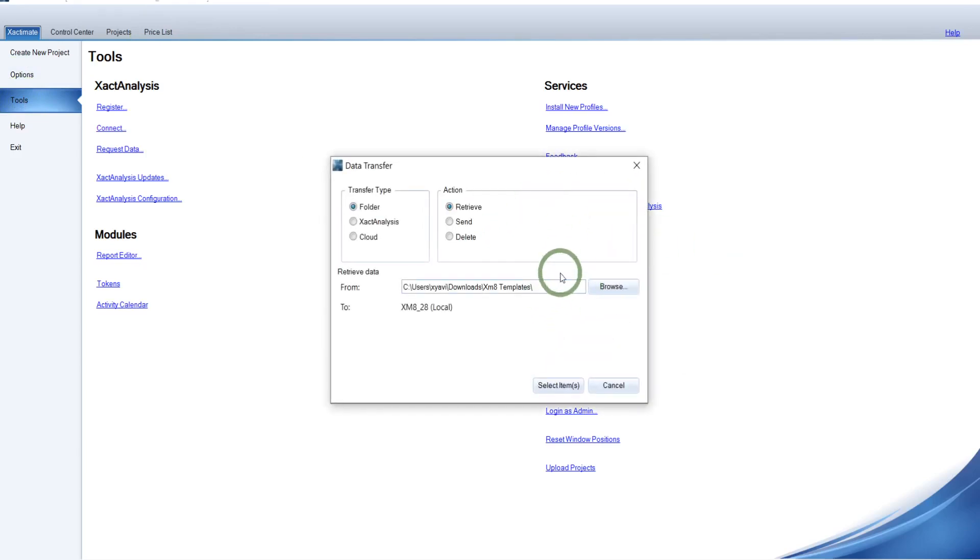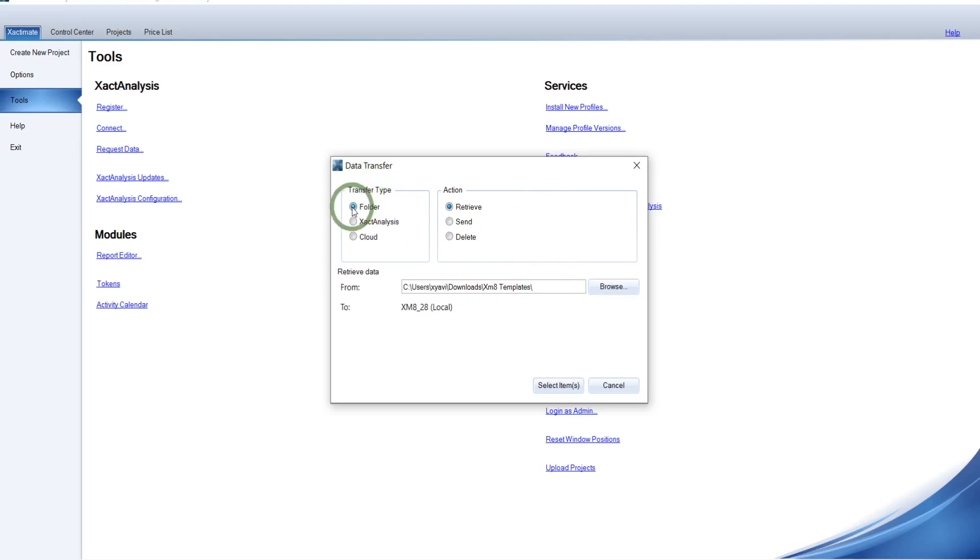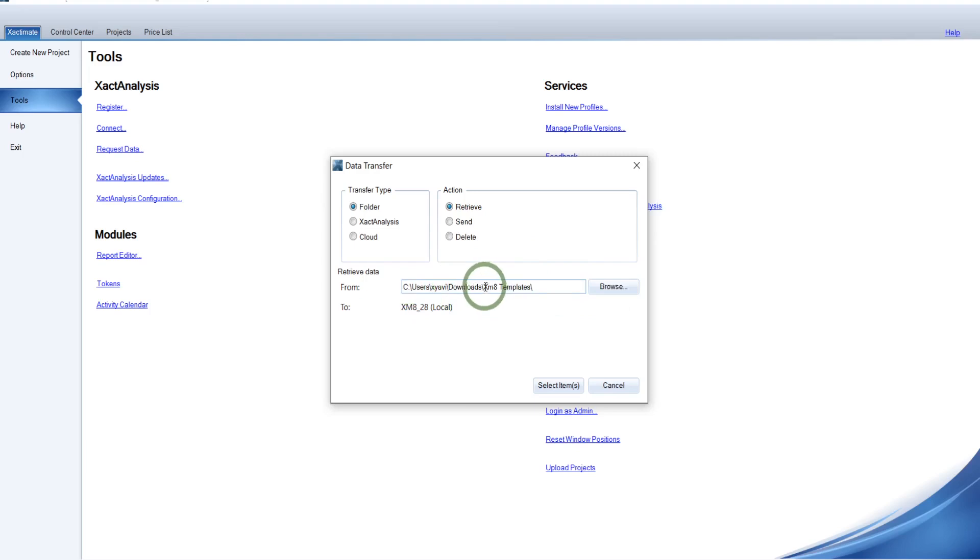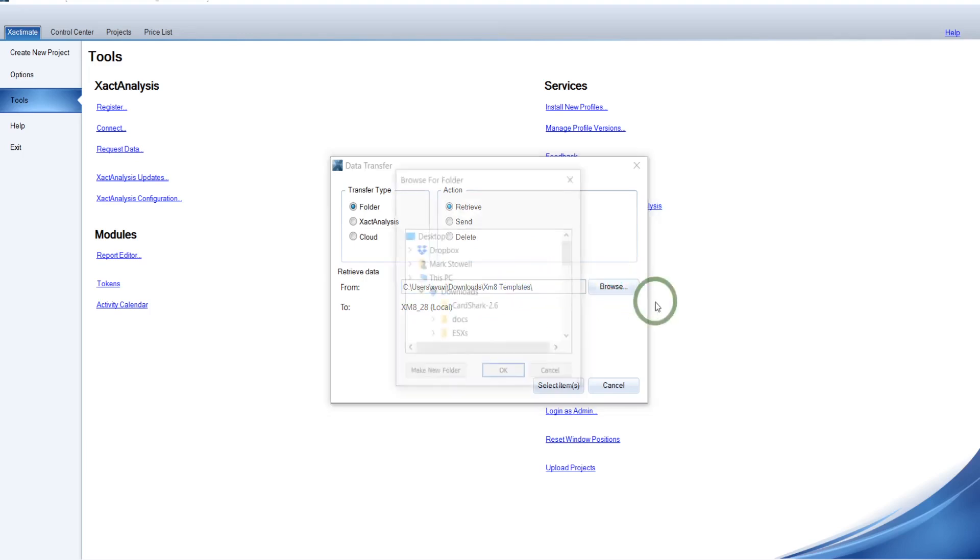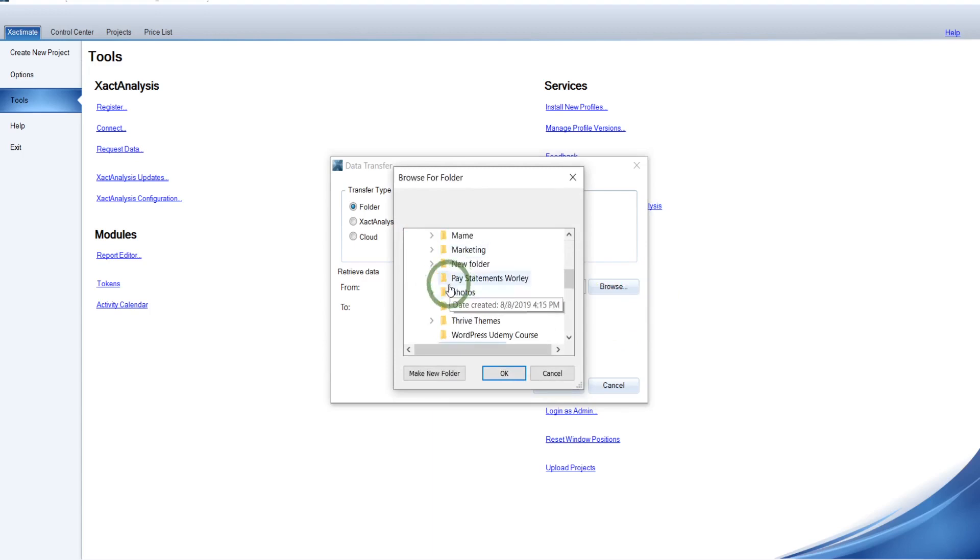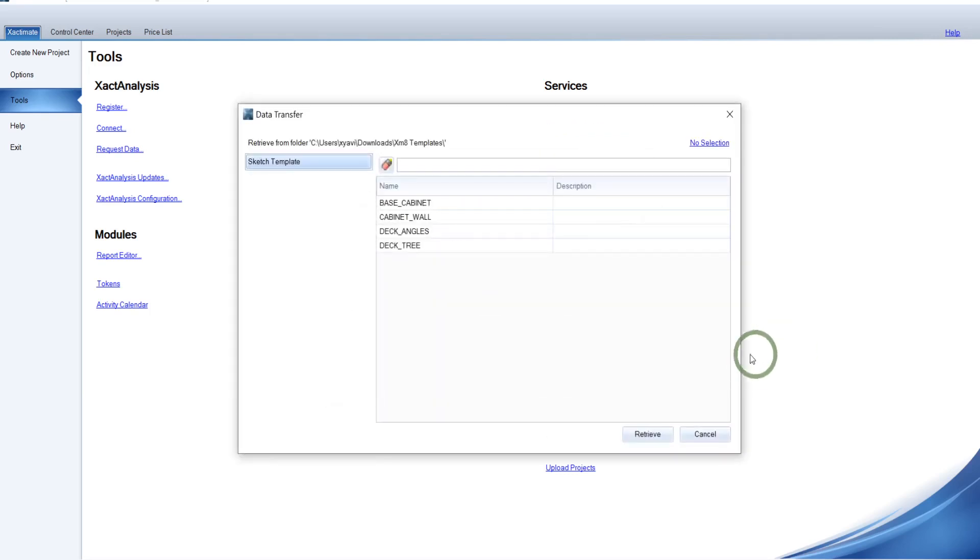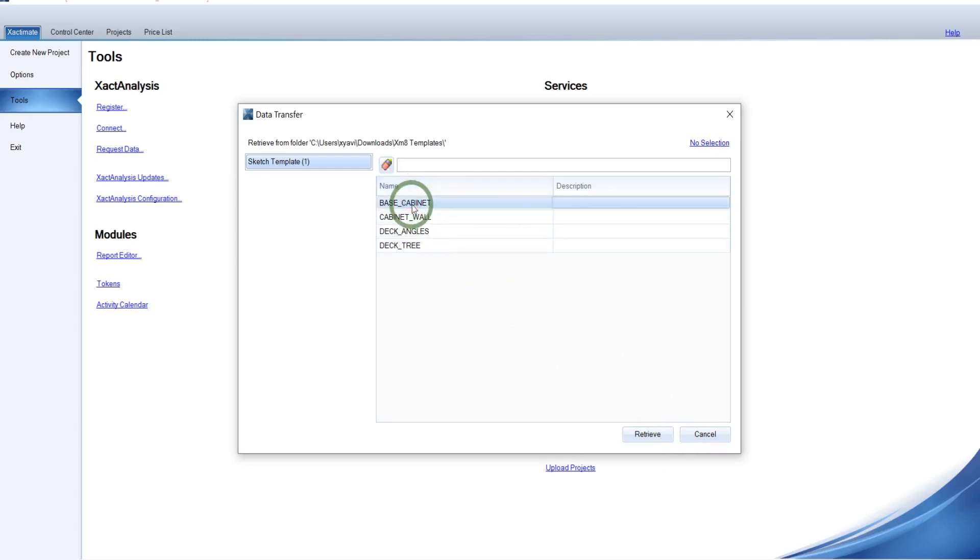And for the process we're doing, we're importing from our computer. So in this case, we need the data transfer type to be folder because it's on our computer. That's the folder we're going to get it from. And retrieve, of course, is for an import. What you want to do is browse to the place where you downloaded it. In a lot of cases that would be your downloads directory. I've got mine in downloads directory, but I also put it in another directory deeper. I put it in my Xactimate templates folder. So you would browse out there. Just find your folder.